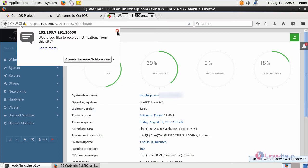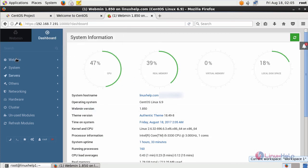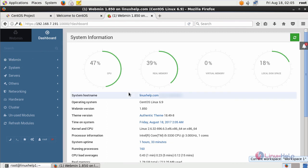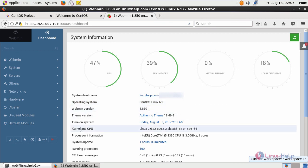That's it friends. Now you can get Webmin dashboard. Here you can see the hostname and operating system, then kernel version.